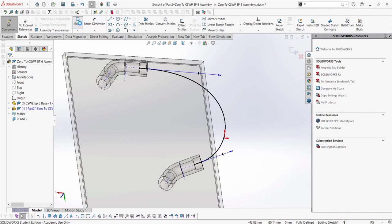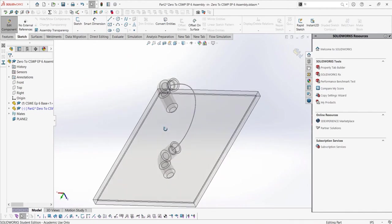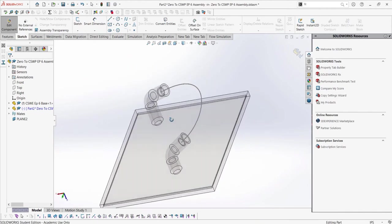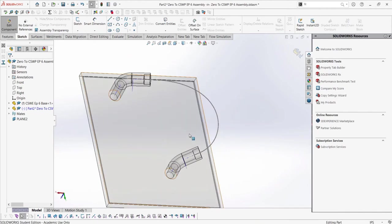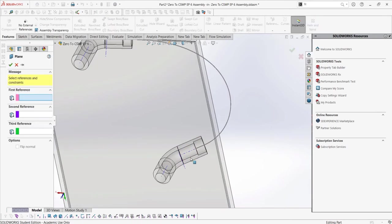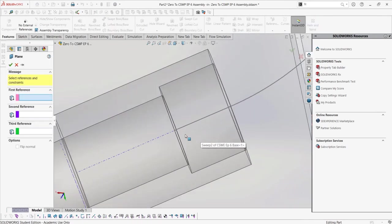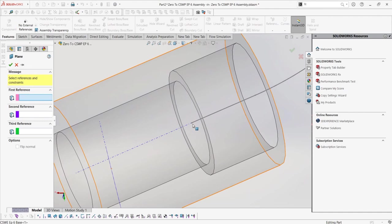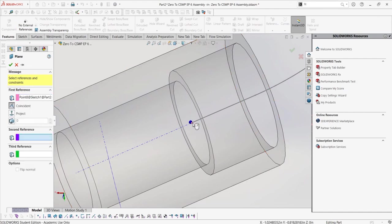Now we need to make the profile. We can create a new plane which is coincident to an end of the sketch and is perpendicular to the line of the sketch. Another way to do this would be to make it parallel with the pipe fitting face.